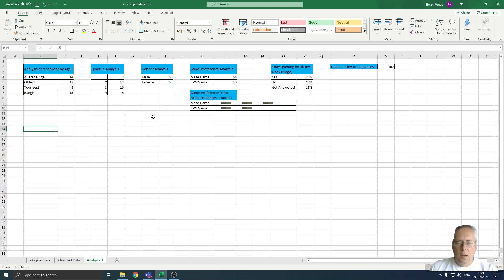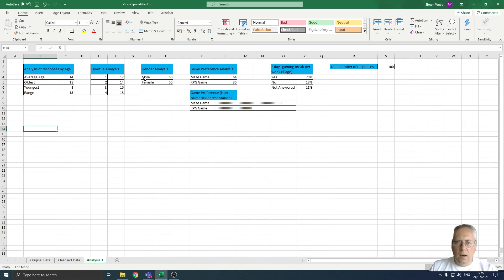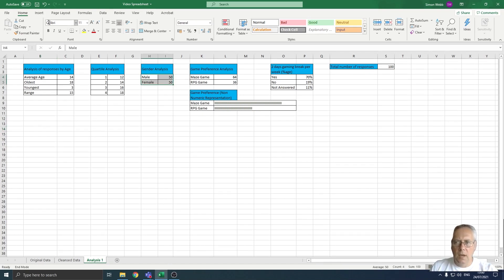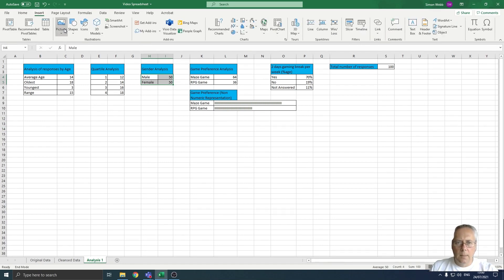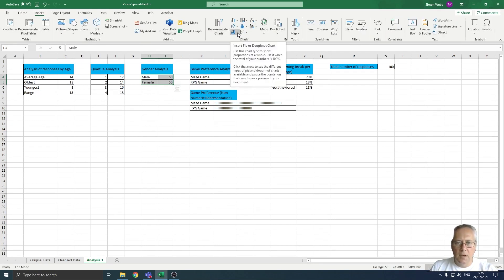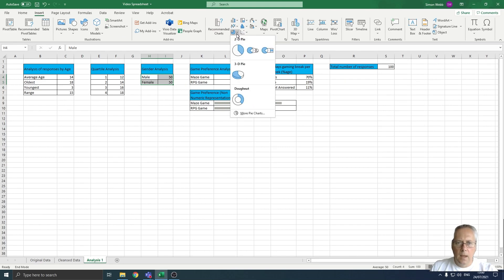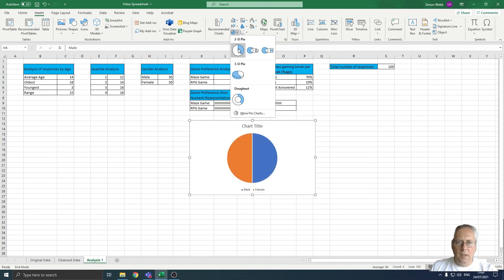I'm going to create a pie chart to display this data. The first thing I need to do is highlight the data and the labels, and then I'm going to come up to the Insert menu and select the pie chart option here.